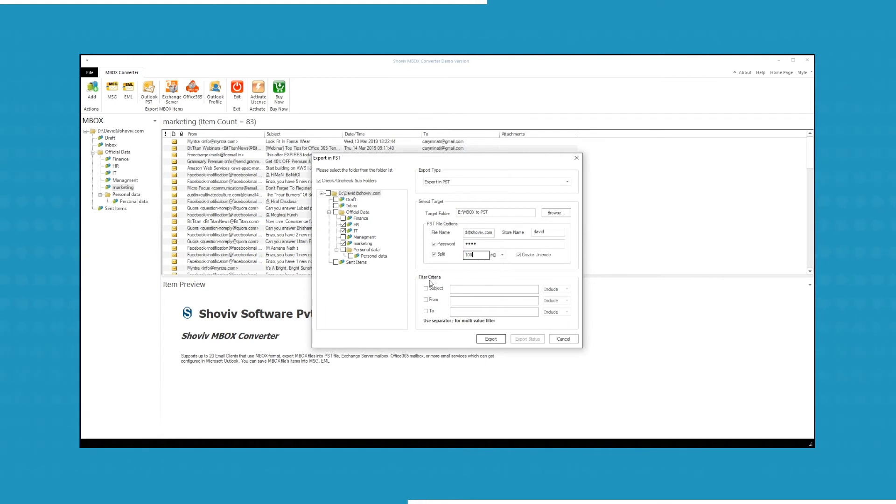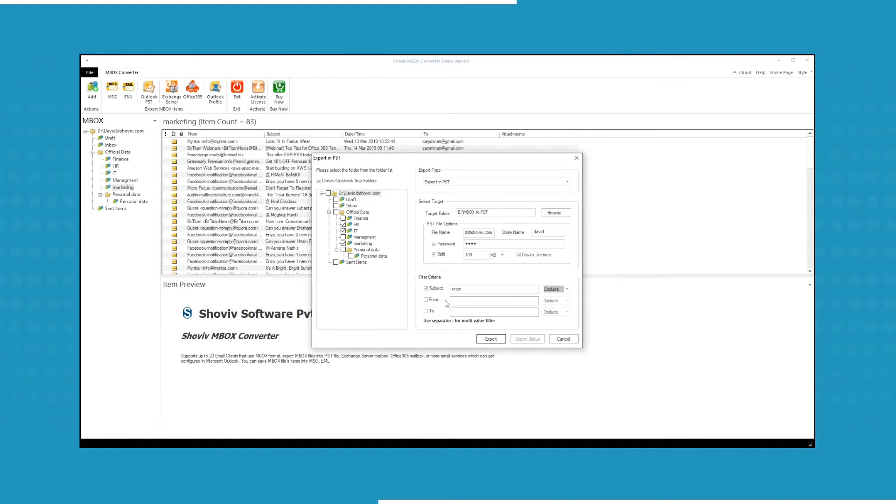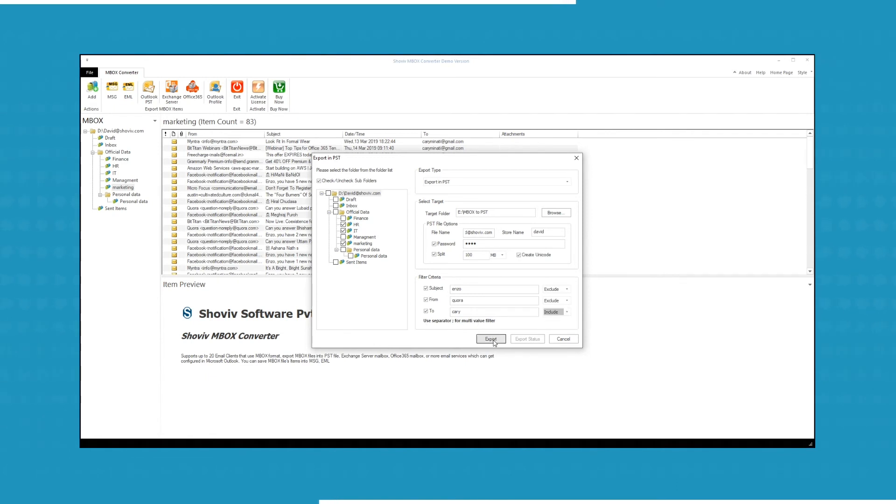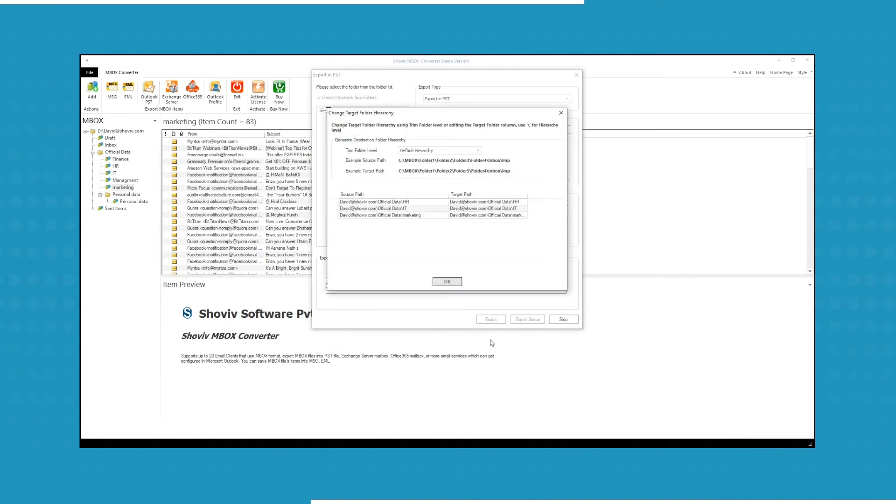You can use the filter criteria, such as subject, from, and to. You can also include or exclude the selected criteria. Click on Export button to proceed.